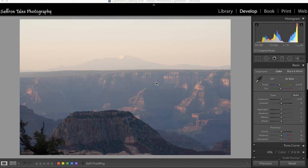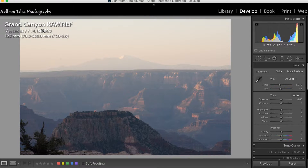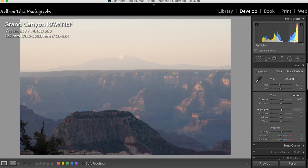We're in Lightroom now with the Grand Canyon photo taken by my friend. The first thing we'll do is look at the information — pressing I. Looking at the camera settings, if I were taking this photo I would have kept ISO at 100 to minimize grain and noise, reduced the f-stop to 8 or 9, and calculated shutter speed from there.